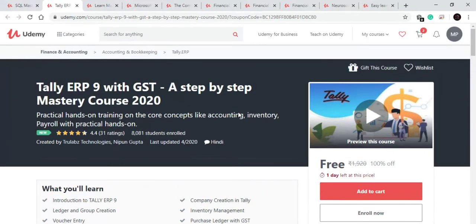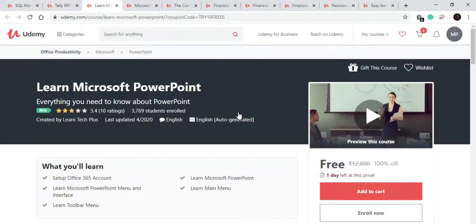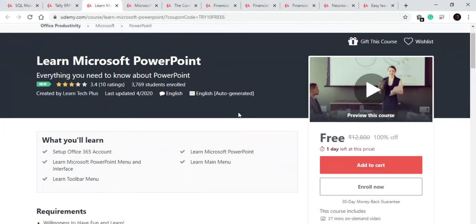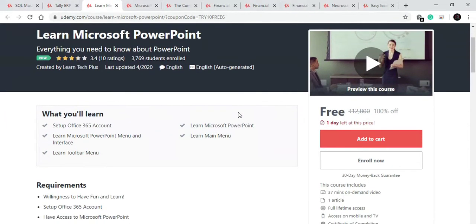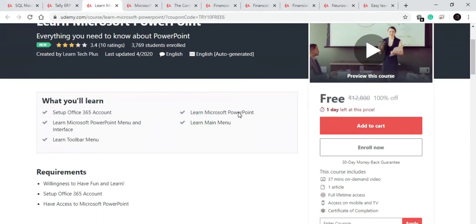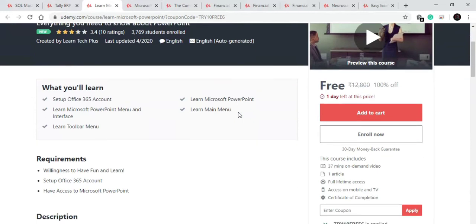Now let's discover our third course. Our third course is on Microsoft PowerPoint. In this course you will learn about how to set up a complete 365 MS Office, various menus of PowerPoint like main menu, toolbar menu, some interface menu, etc. Very short half an hour course and also after that you will get certificate.